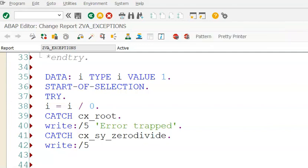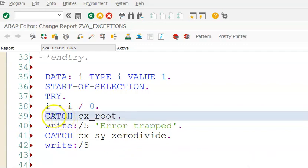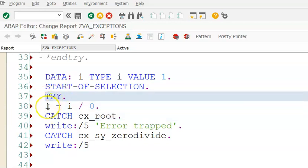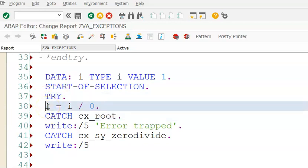Let's understand this program where we are writing DATA: i TYPE i VALUE 1, START-OF-SELECTION, TRY, i equals i by zero. If you see this catch and catch, this is in between the TRY and TRY. There is no end catch, you got this point right? Since we are using it inside the TRY and TRY.